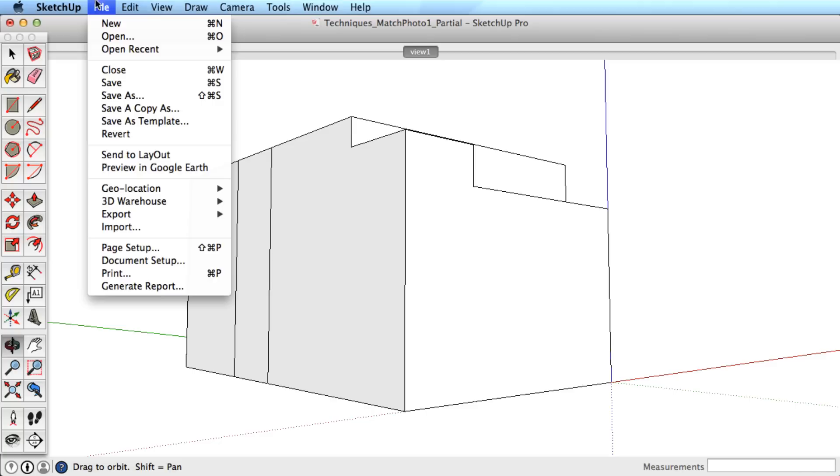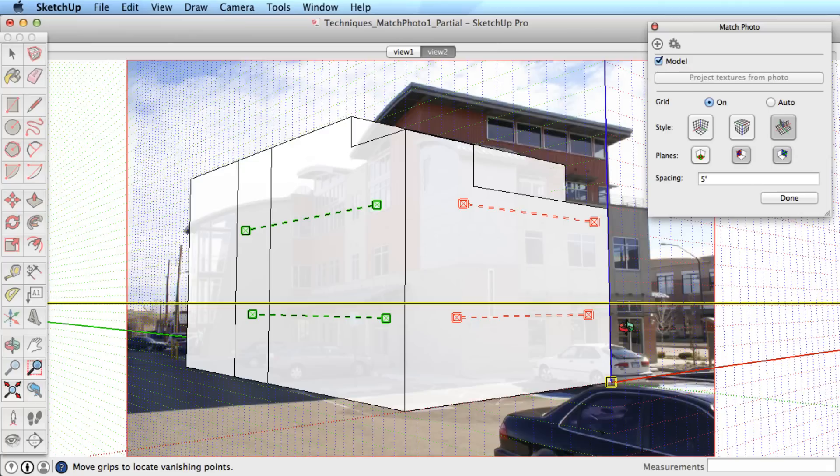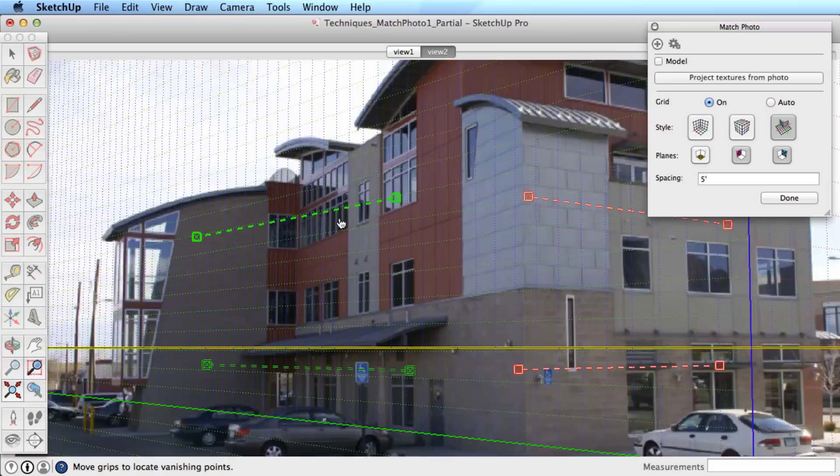Now, import the image for photo matching. Set up the axis bars to match the perspective.